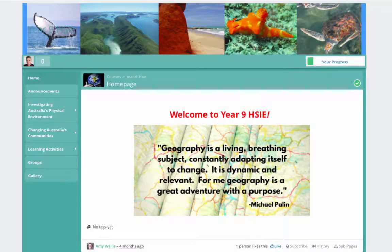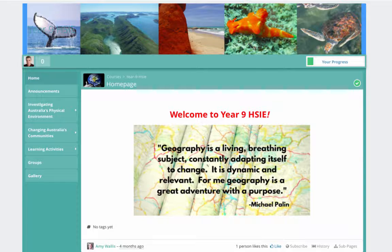Welcome to my video. This is my online unit that I created for my Year 9 History class. It was a complete one term unit. The feedback that I've had from students has been overwhelmingly positive.